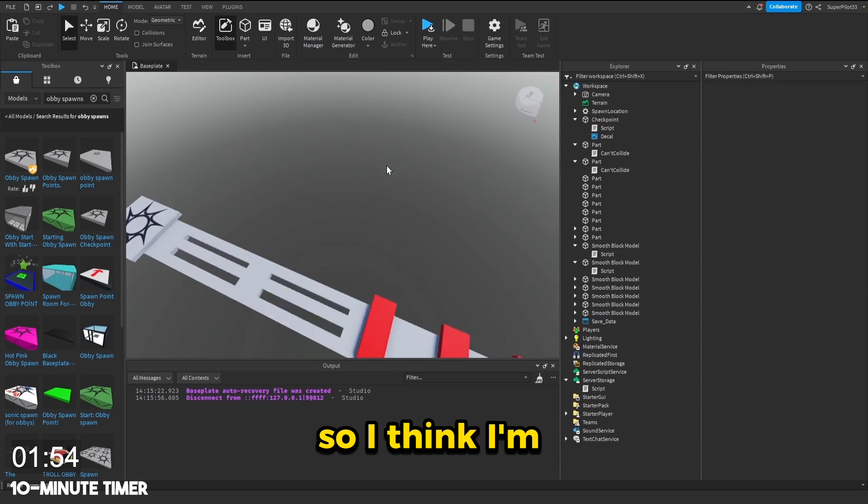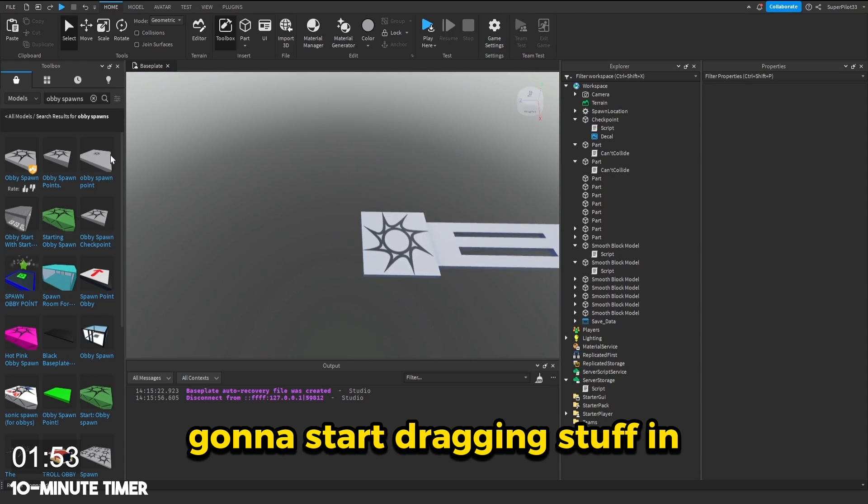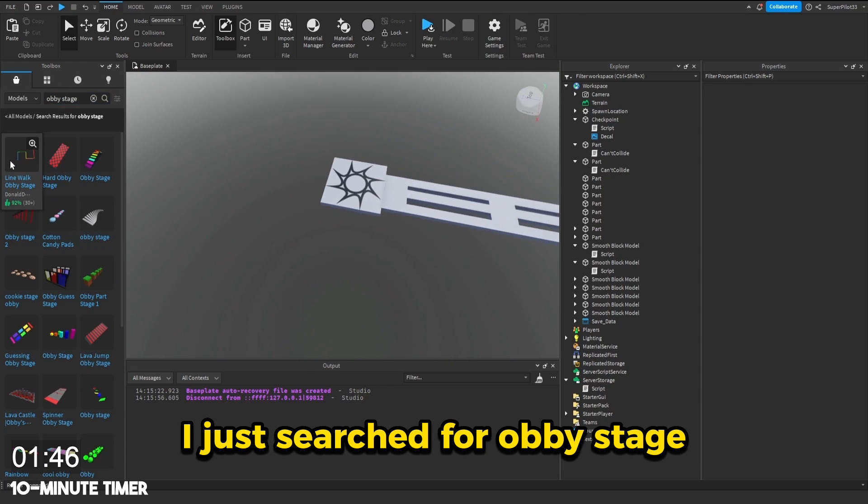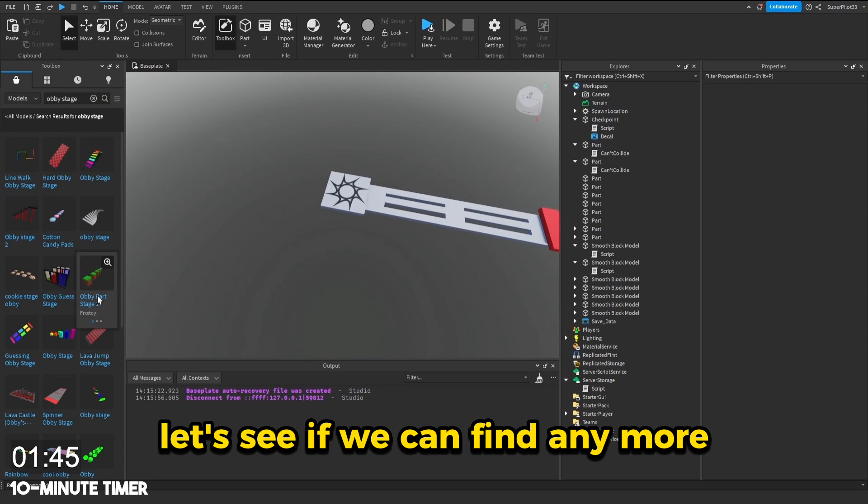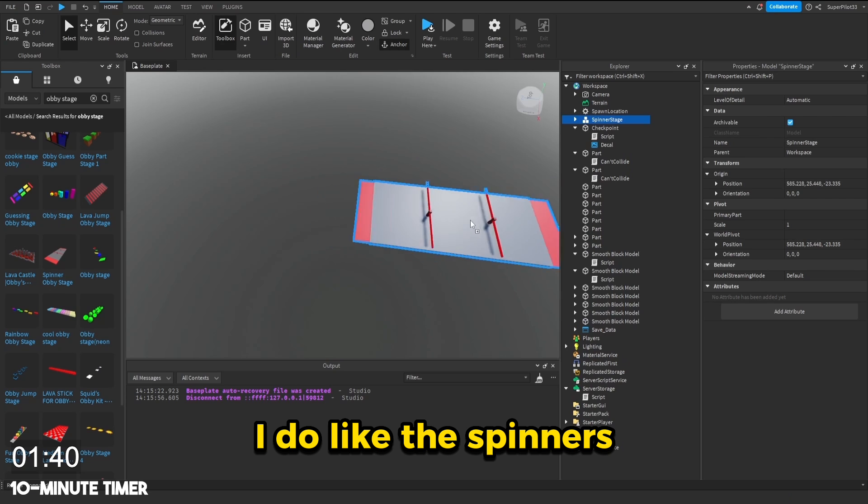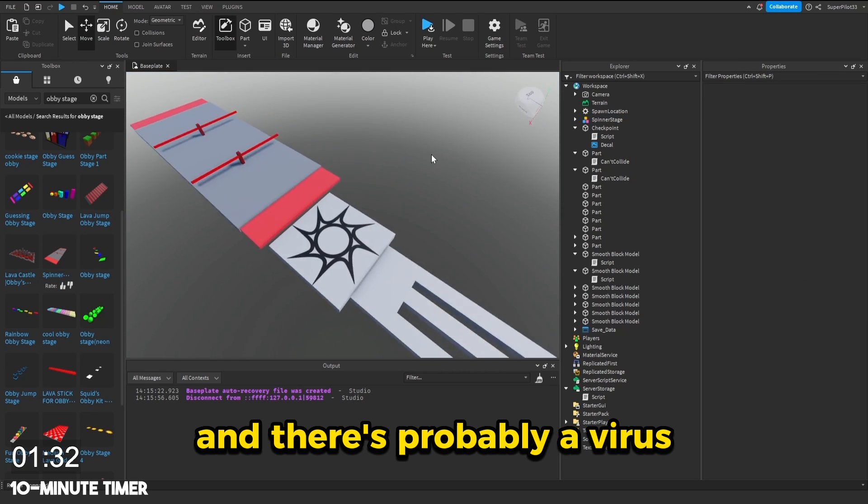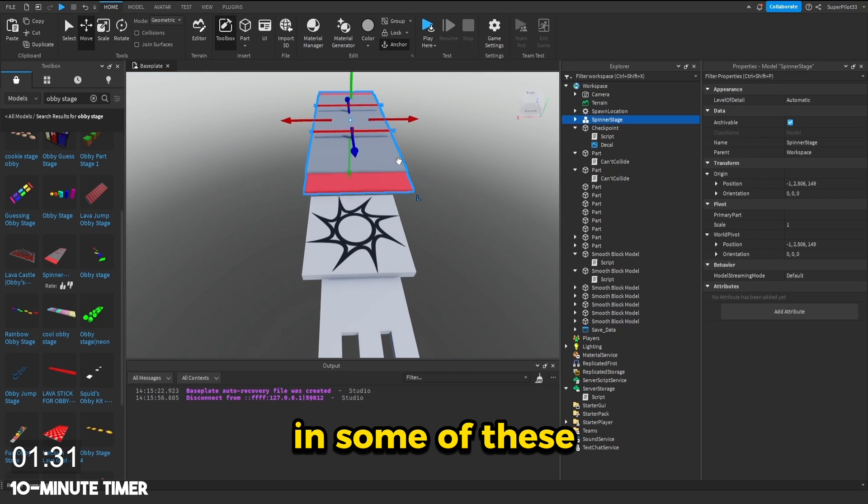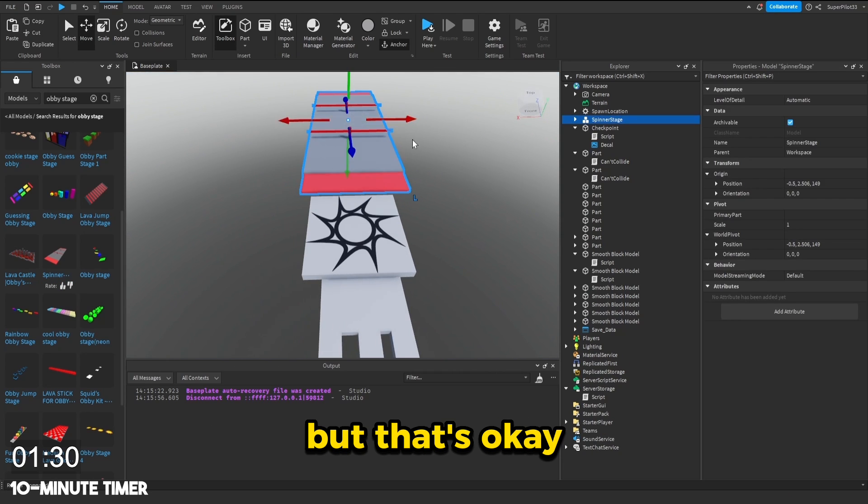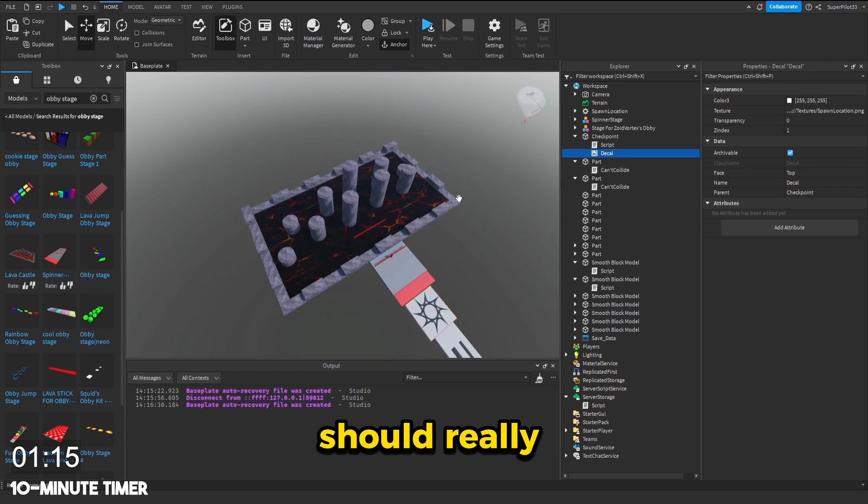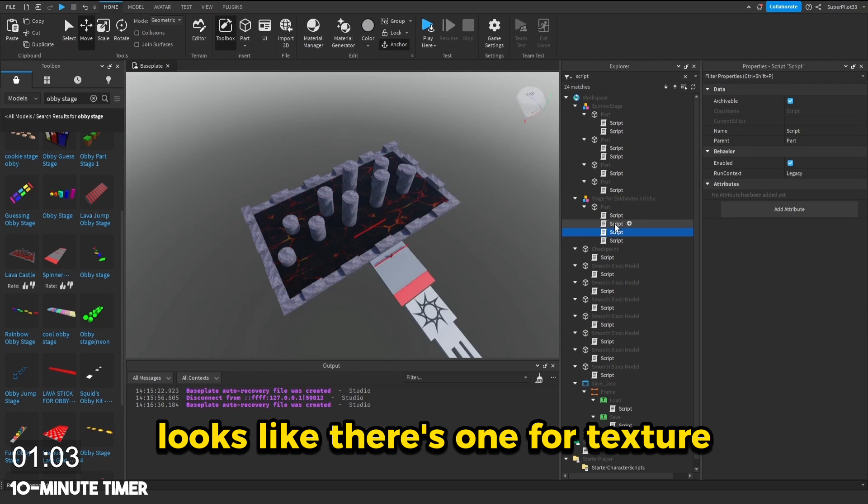Two minutes left. So I think I'm going to start dragging stuff in. I just searched for obby stage. Let's see if you can find any more. I do like the spinners. So I'm going to put them in. It has six scripts and there's probably a virus in some of these, but that's okay for this game. For some reason, this has four scripts, even though I should really only need one.